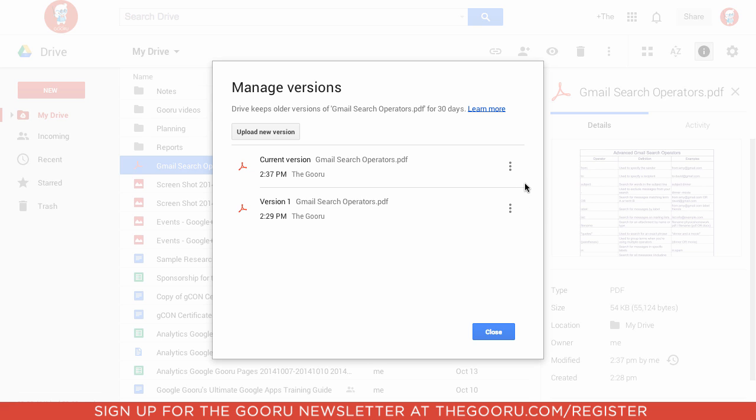This can definitely help reduce confusion when you're dealing with non-Google files inside of Google Drive. If you have a file shared with a collaborator, you can make sure everybody knows exactly which one you're talking about, so you're all on the same page.